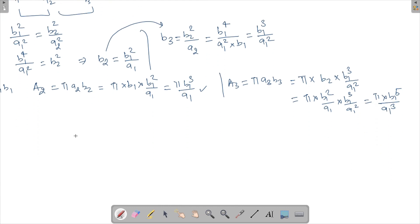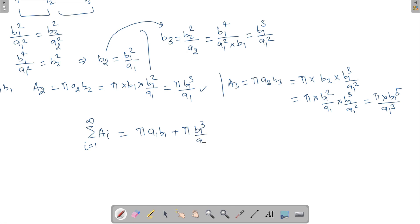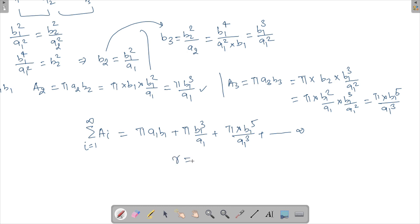The sum of all areas is A1 + A2 + A3 + ... = π·a1·b1 + π·b1³/a1 + π·b1⁵/a1³ + ... going up to infinity. This is an infinite geometric progression (GP) with first term π·a1·b1 and common ratio r = b1²/a1².